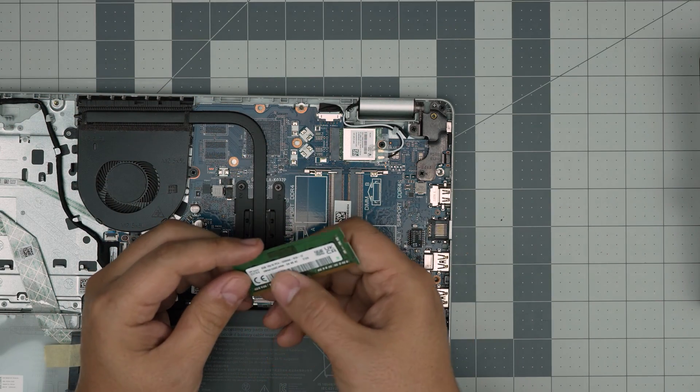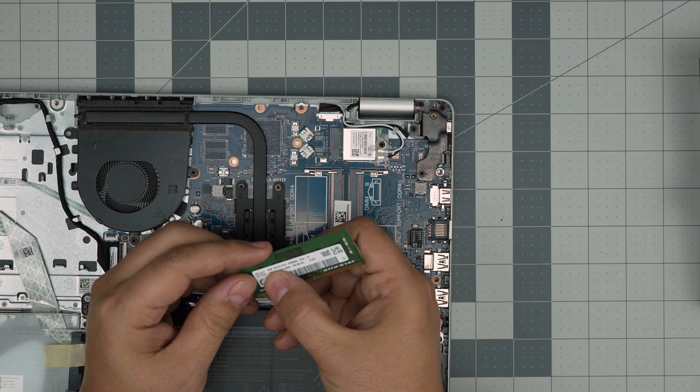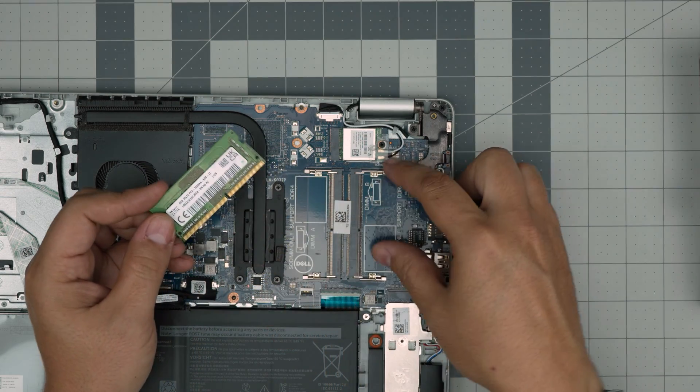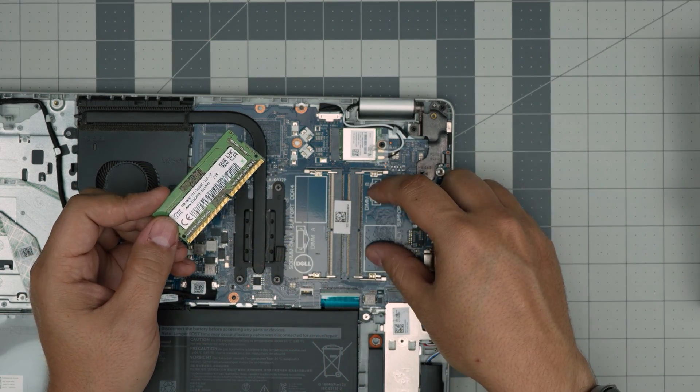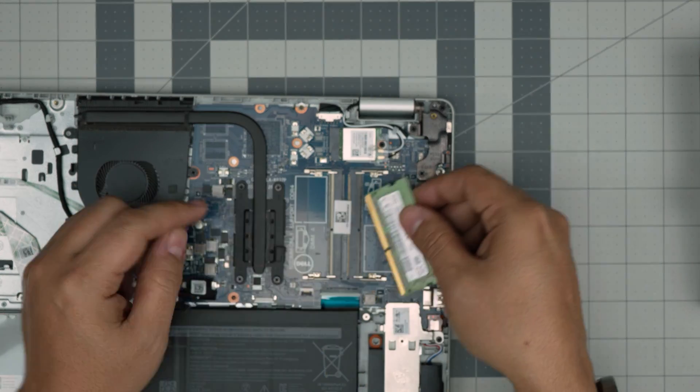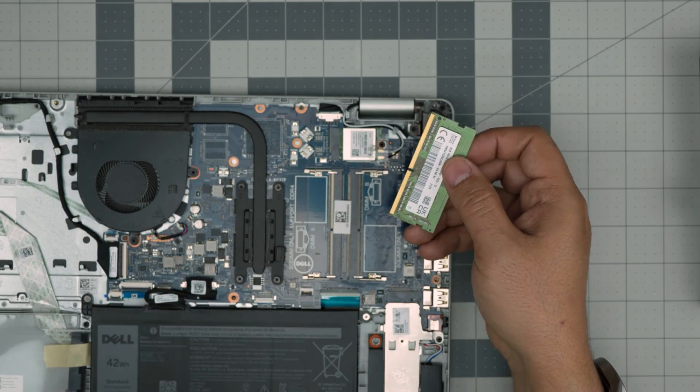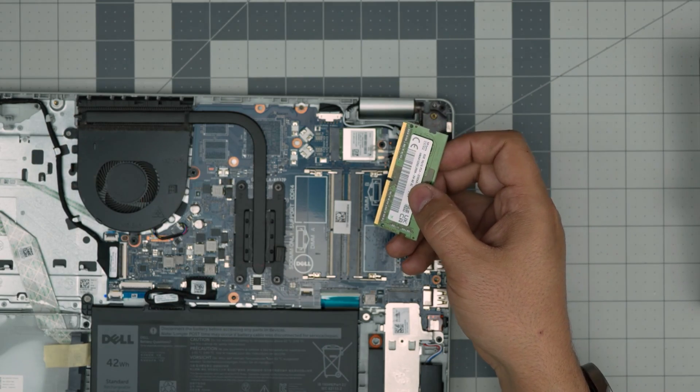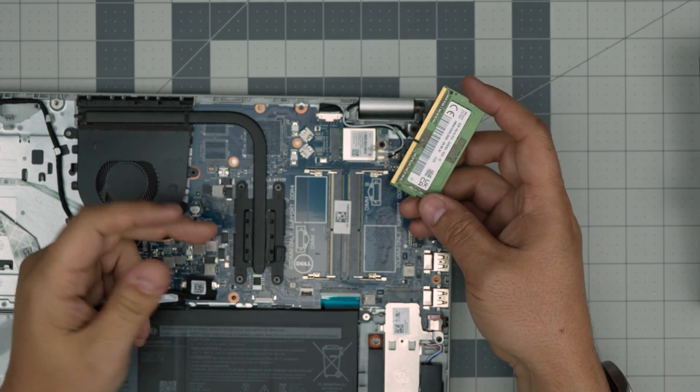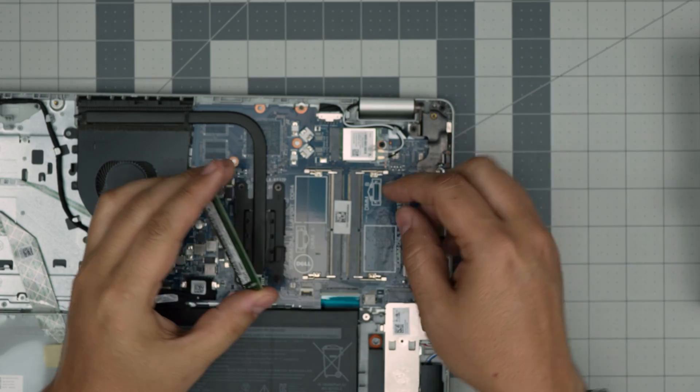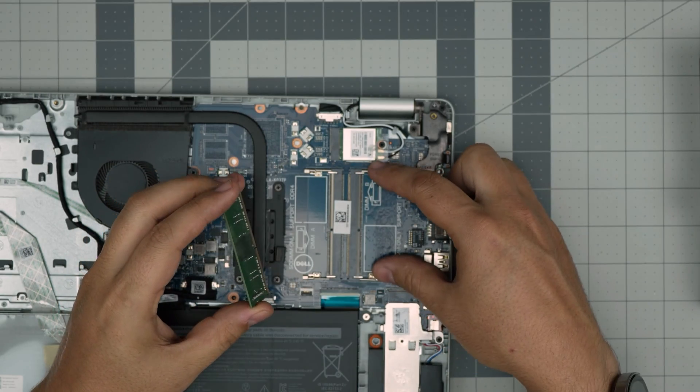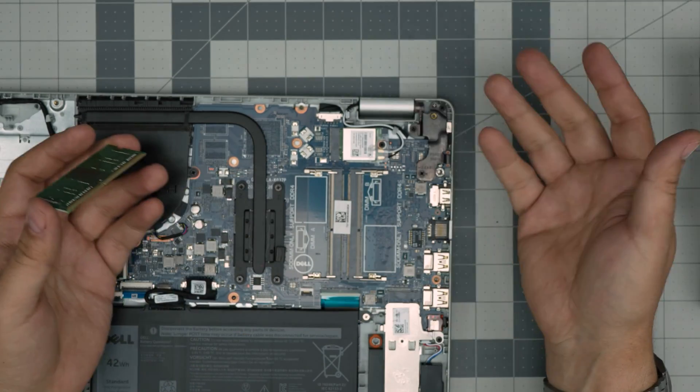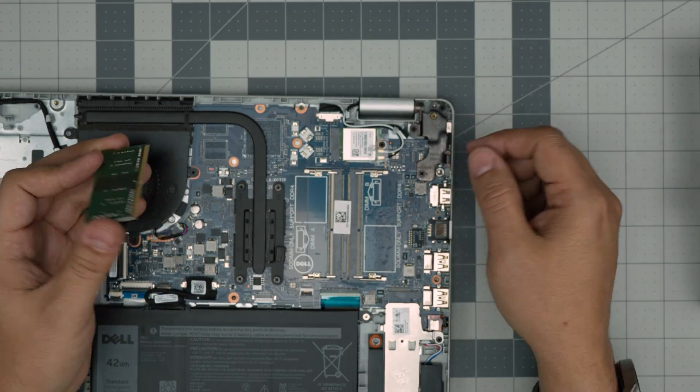This is DIMM A and DIMM B. These are DDR4 RAM. This is an 8 gig 3200. You can put another 8 gig right on the other slot in here, so you can have 16 gig. That will be dual channel. Or you can even add a 4 gig here, so 8 and 4 gig. There's no problem with that.